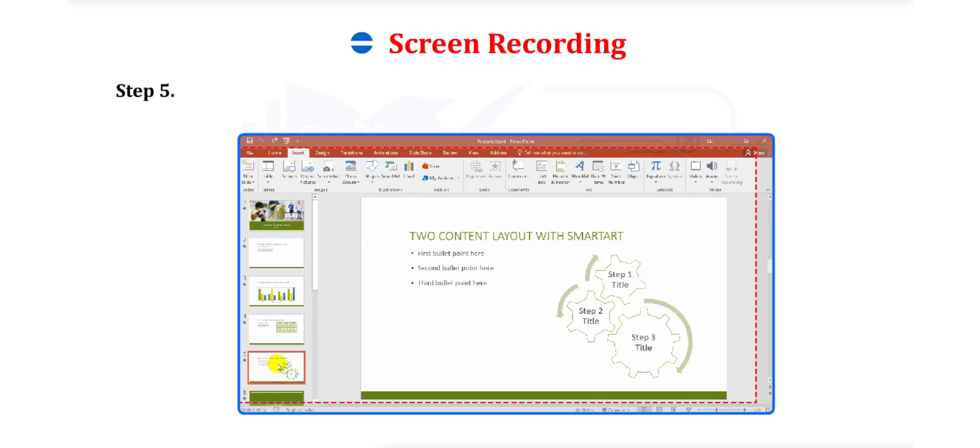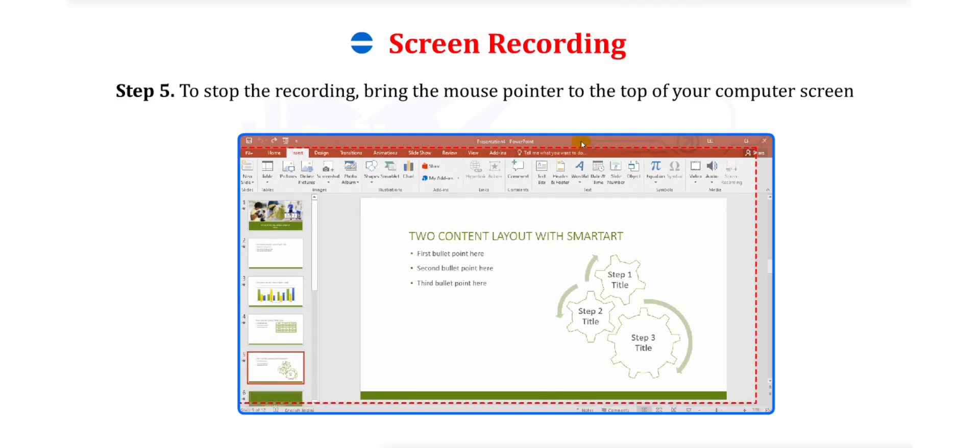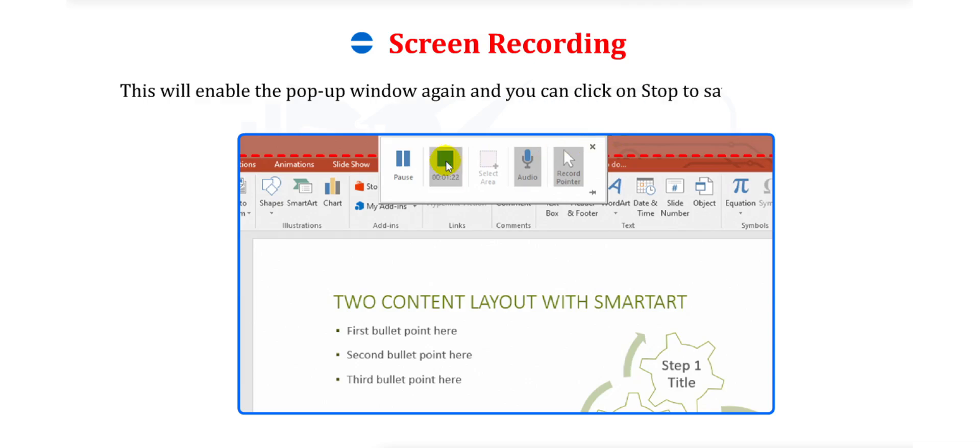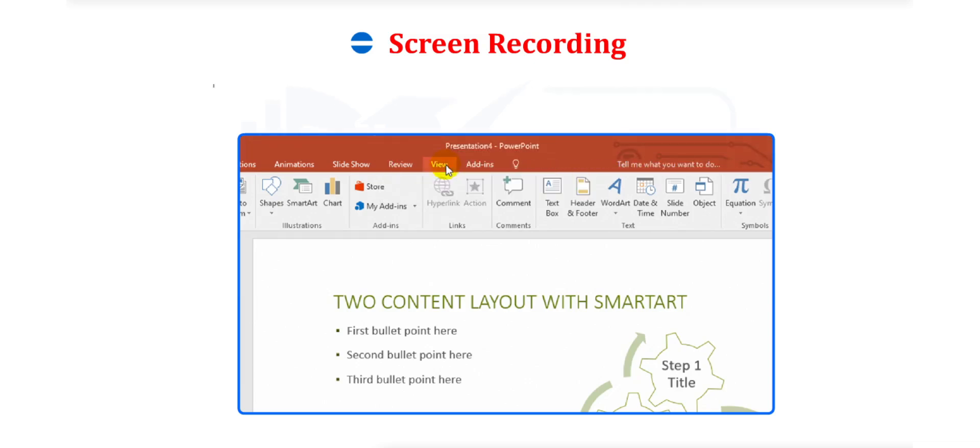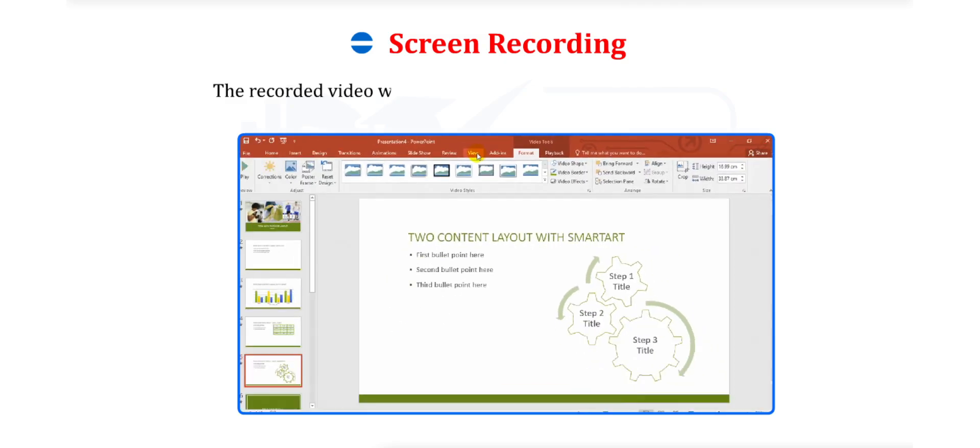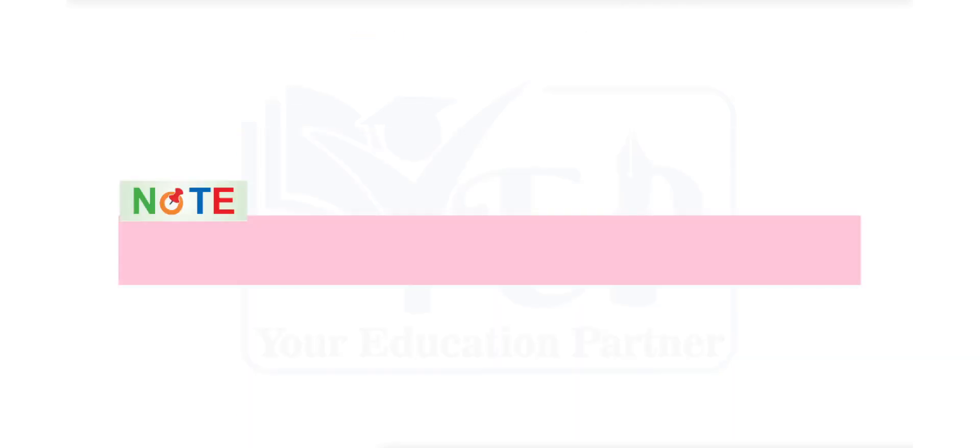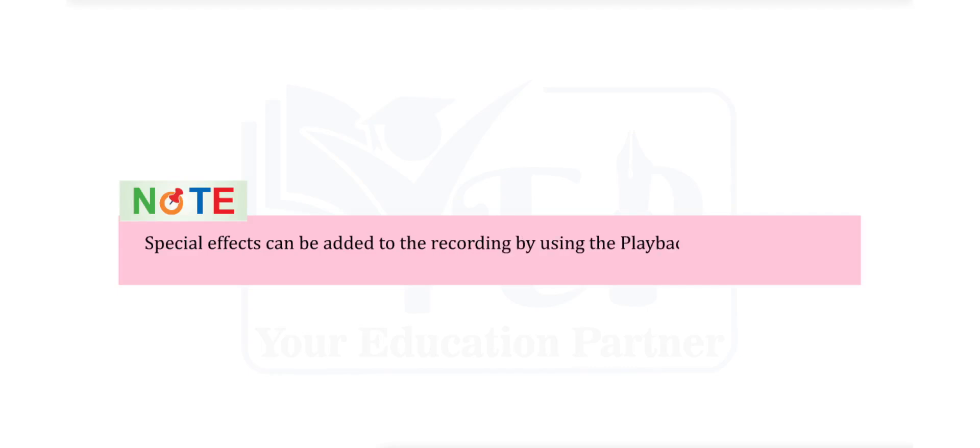Step 5. To stop the recording, bring the mouse pointed to the top of your computer screen. This will enable the pop-up window again and you can click on Stop to save the recording. The recorded video will automatically saved in the current slide. Students note some important facts. Special effects can be added to the recording by using the Playback tabs that appear on the ribbon.